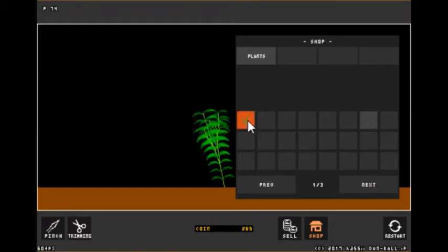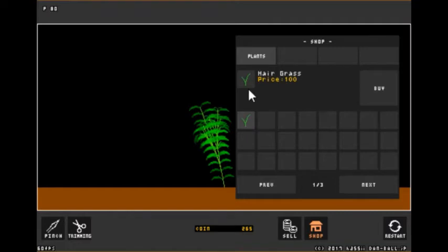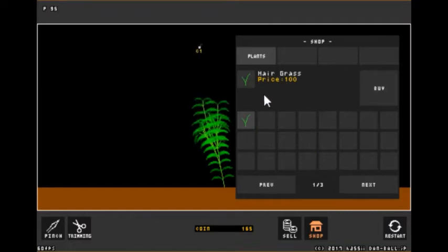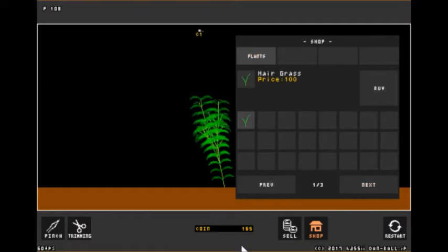The only thing we have available right now though is hair grass, which costs a hundred gold. So let's go ahead and buy that. That's going to float up into the, it's going to flow up into the ceiling.